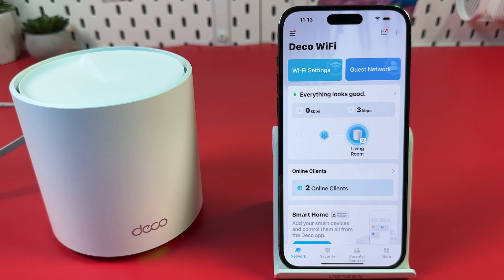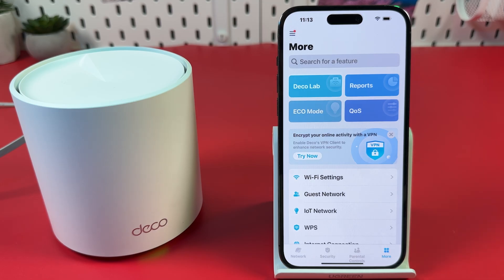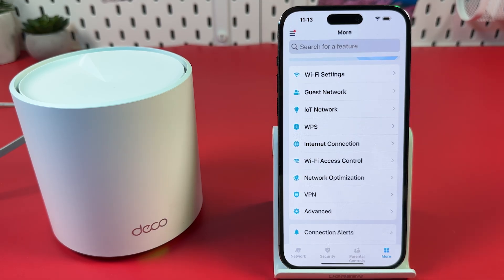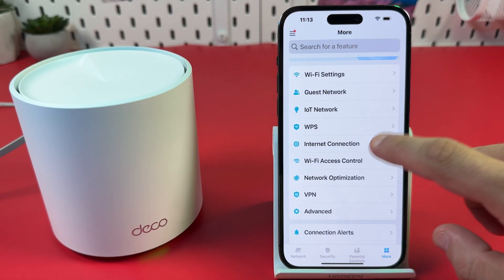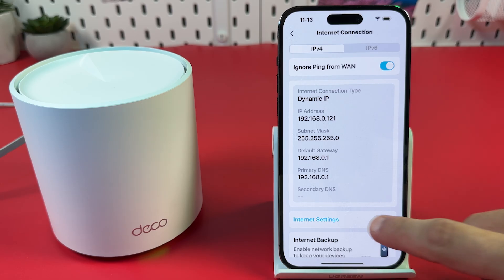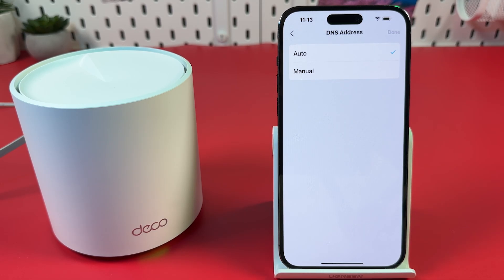In the TP-Link application, tap More at the bottom right. Find Internet Connection and tap on that. Tap Internet Settings, then tap DNS Address. Switch to Manual.